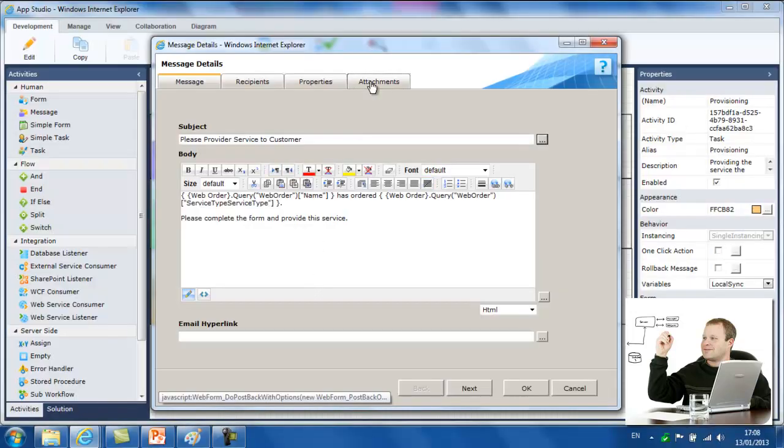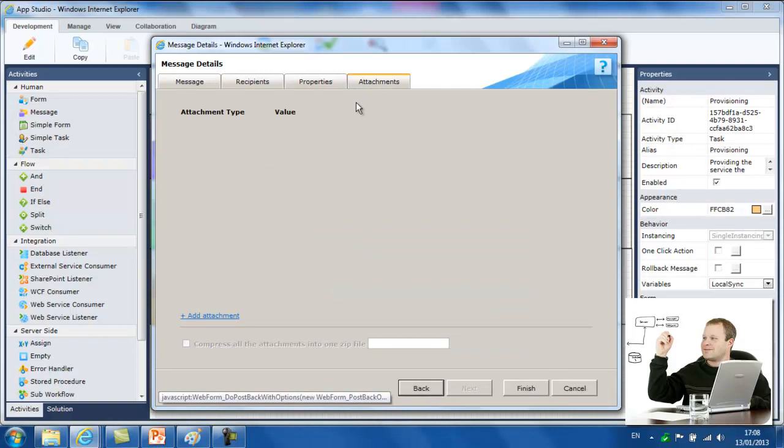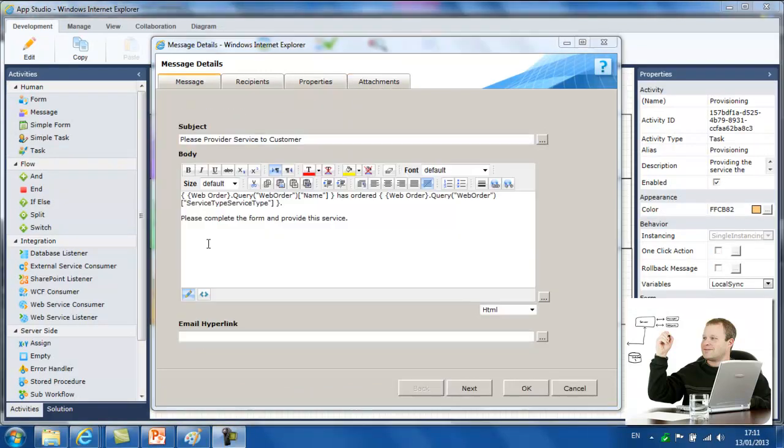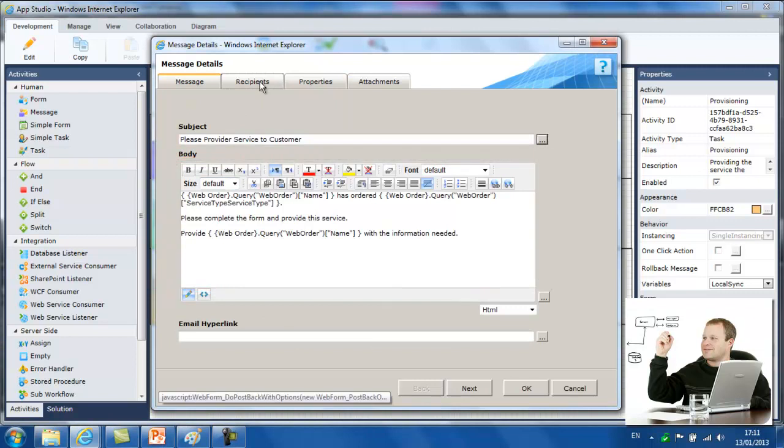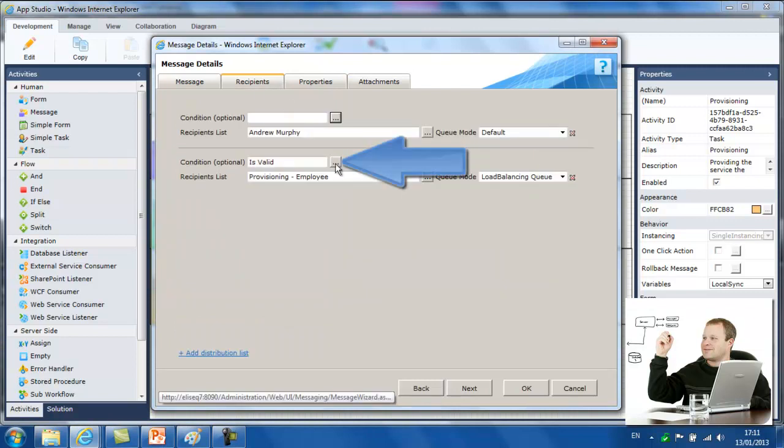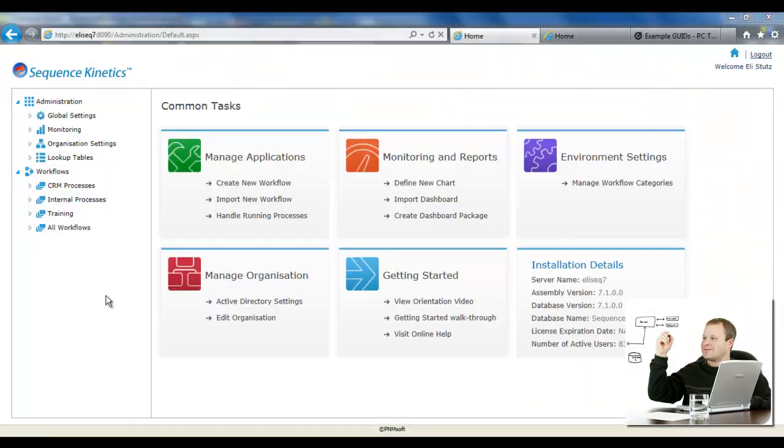The message wizard is packed with many more features, including adding message attachments, dynamic message editing, and conditional routing based on application data.